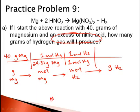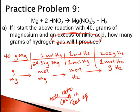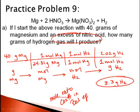Remember, the mole ratio comes from the coefficients in the balanced equation. The molar mass of hydrogen is 2.02 grams per mole. I take 40 divided by 24.31, times 1 divided by 1, times 2.02 — and I can make approximately 3.3 grams of hydrogen.